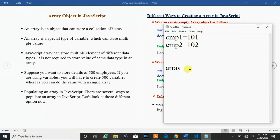In other languages like C and Java, arrays are also used to hold multiple values, but all values must be of similar types. However, in JavaScript, an array can store multiple elements of different data types. JavaScript array is not required to store values of the same data type. So a JavaScript array can hold multiple elements of different data types.